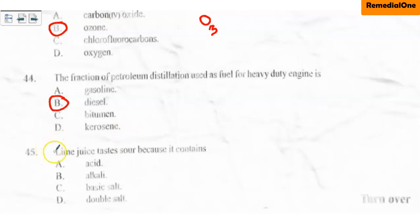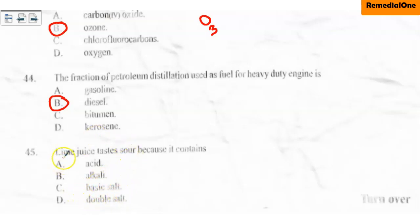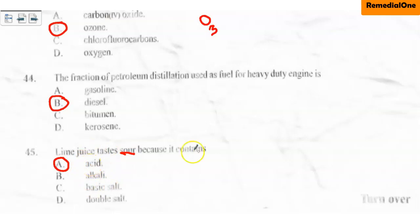Question number 45: Lime juice tastes sour because it contains — A. Acid, B. Acolyte, C. Basic salt, D. Double salt. The correct answer is option A — lime juice contains acid. There are two types of acid in lime juice: ascorbic acid and citric acid. So lime juice is acidic, and that is why it tastes sour, because acids have a sour taste.